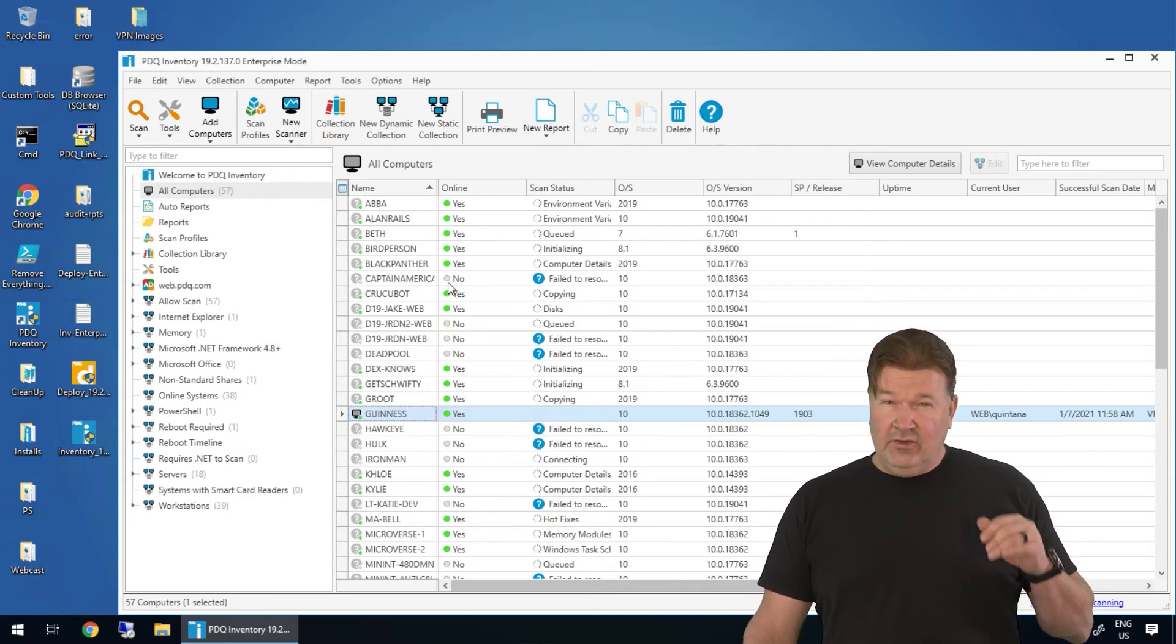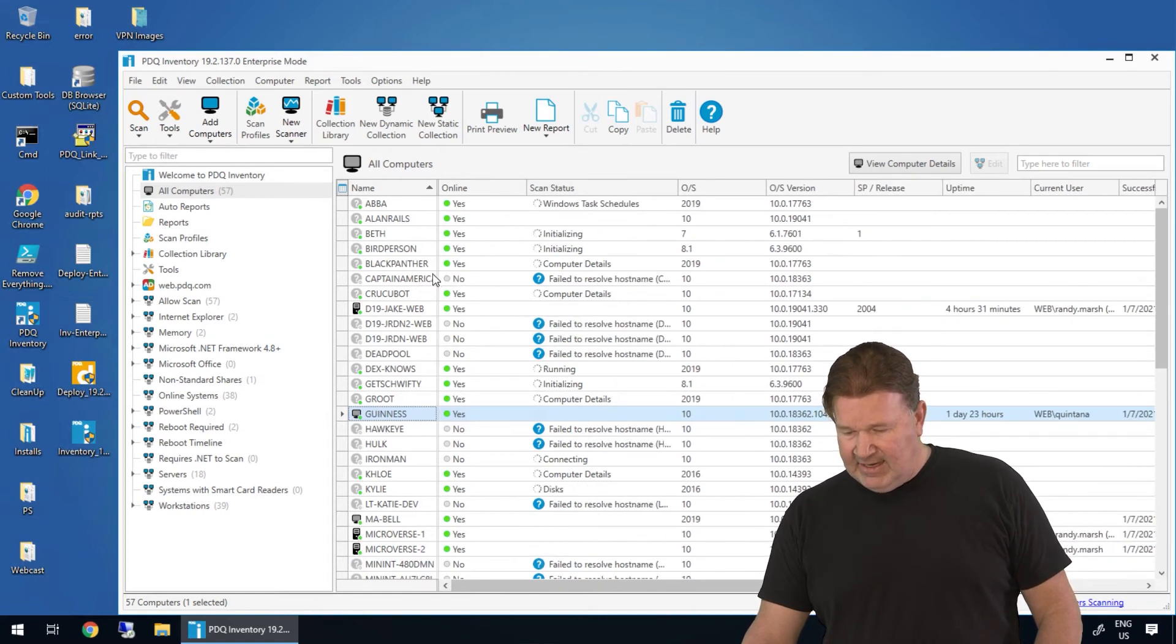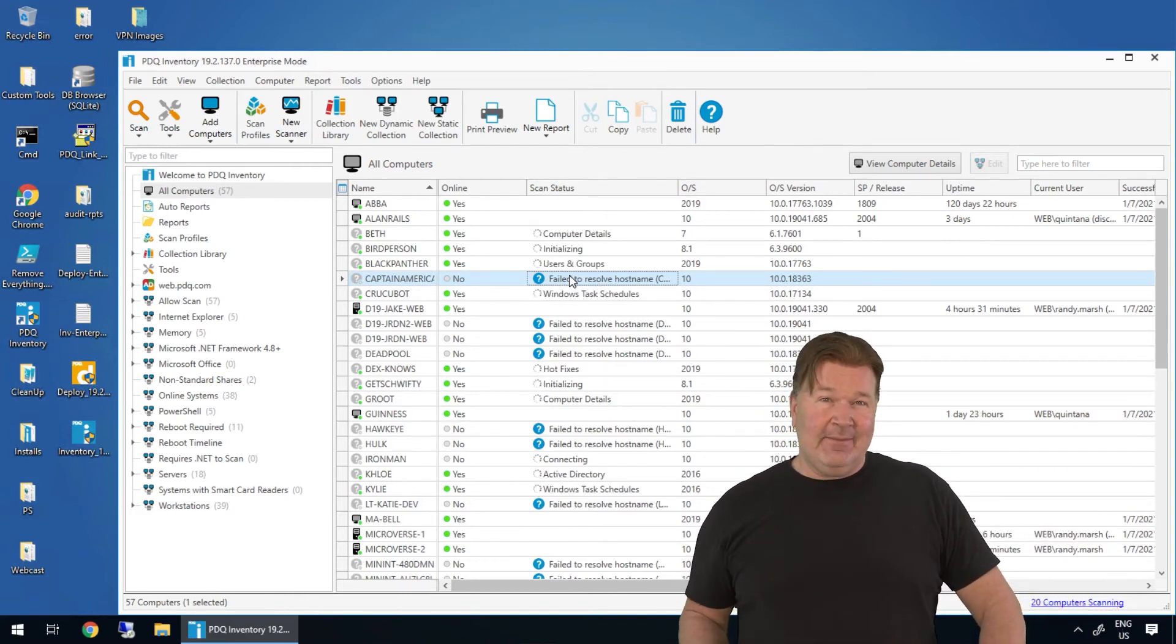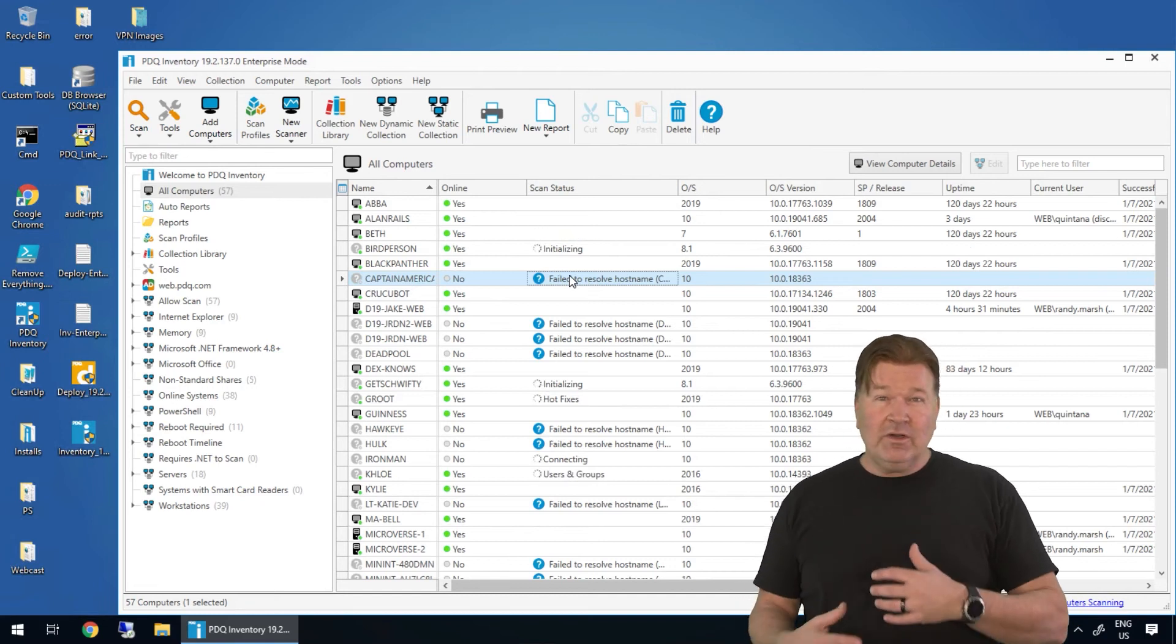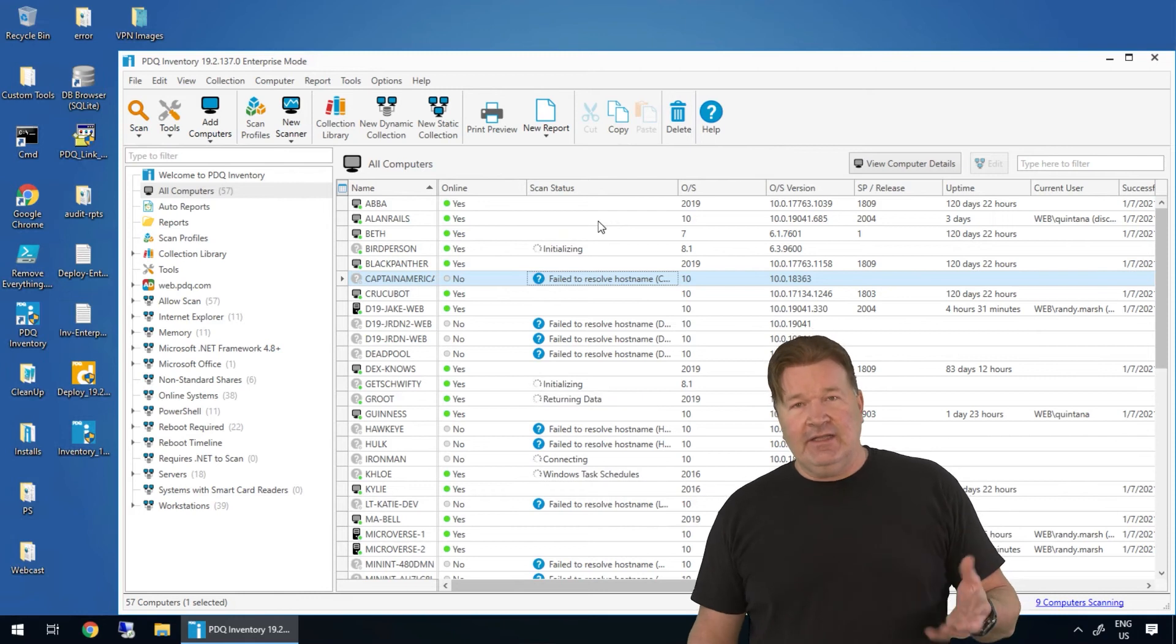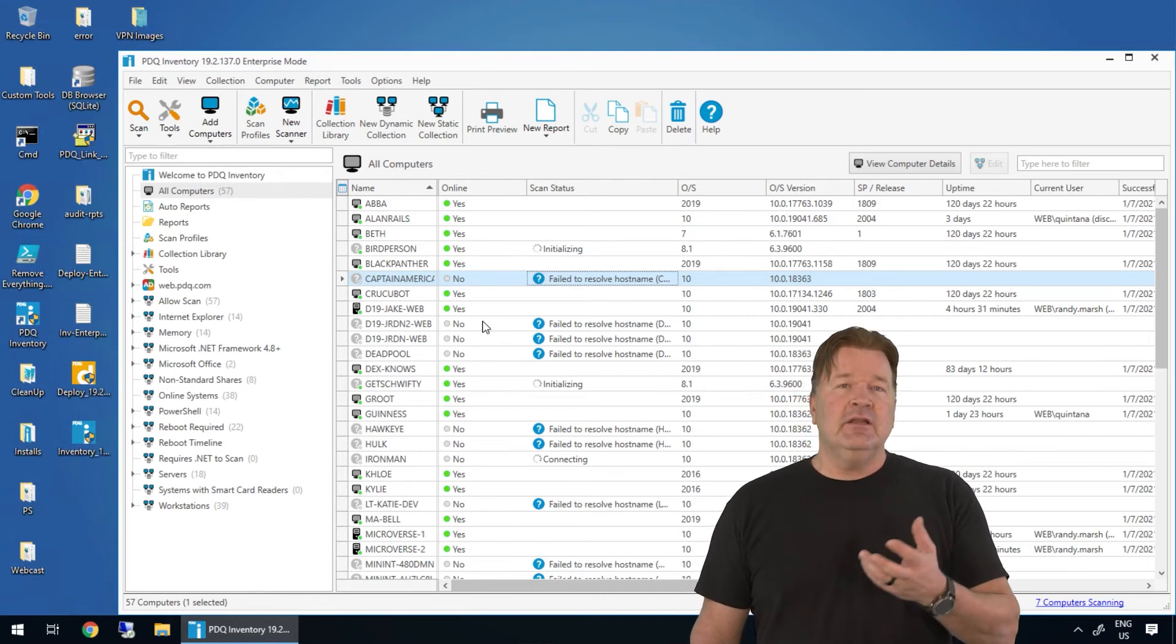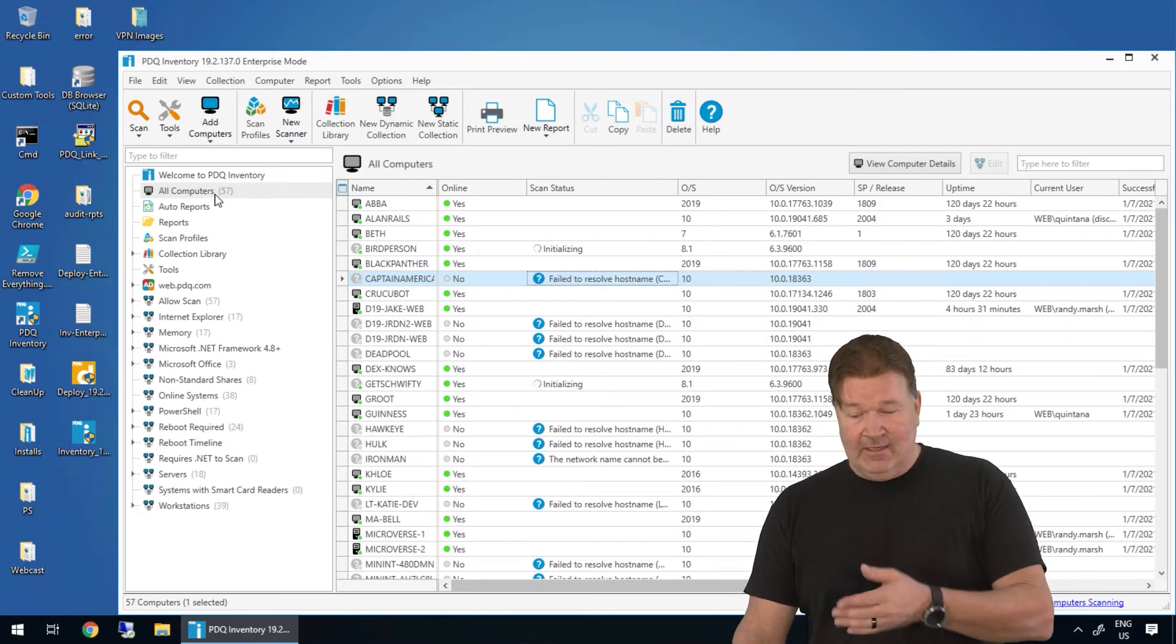Another thing you're going to find is this. Notice right here, I've got an error on the machine Captain America, failed to resolve host name. What that means is my Active Directory is dirty. I actually deleted that machine. It no longer exists, but it's still in my Active Directory. So this is going to also let you know how clean or dirty your Active Directory may be. A couple of different ways about going to clean that up. I've got some videos on that, but ultimately we're grabbing information and let's do this. Let's go see some of that information. So I've got 57 machines in my lab, or at least I've got 57 entries in AD.